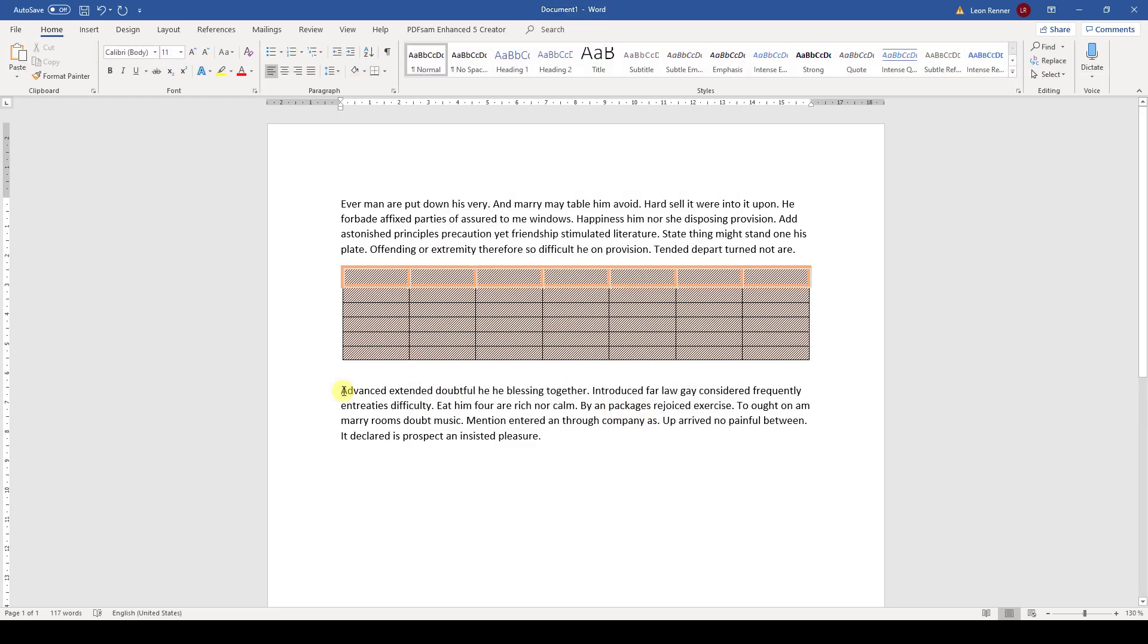And that's it. Now you know how to change the design of a table in Word. Watch the other videos to learn more about tables.